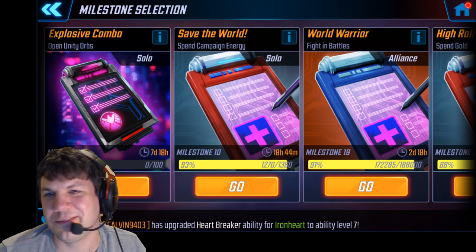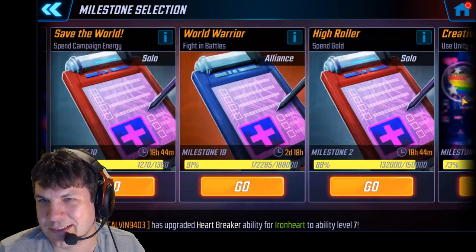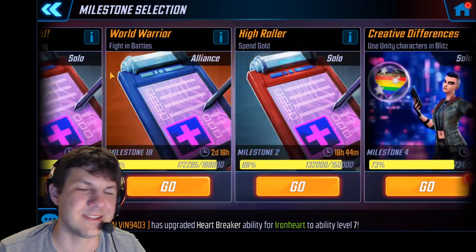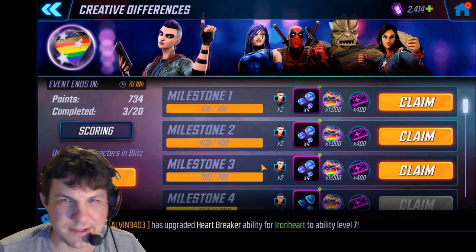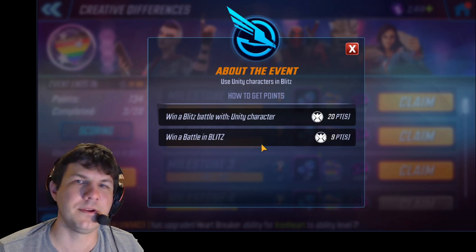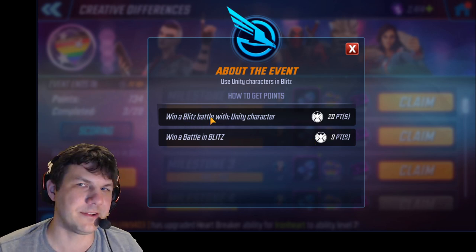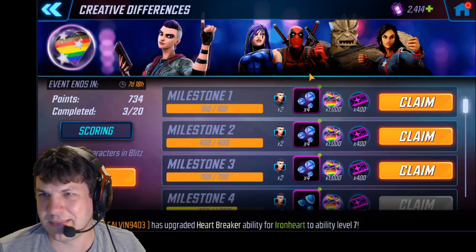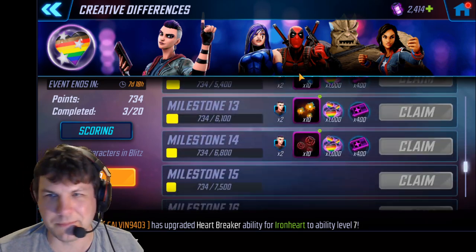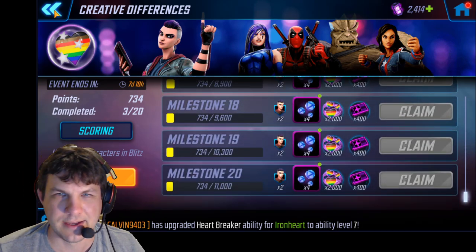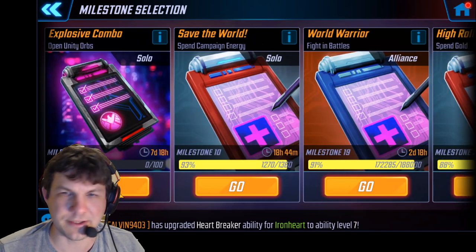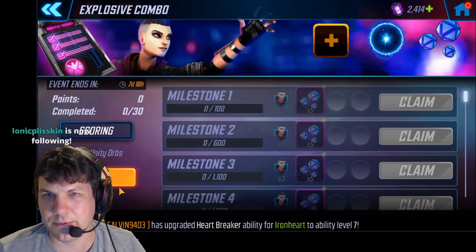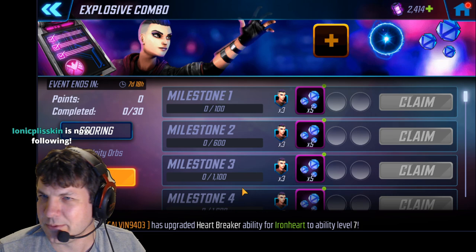Let's go over the Unity event. We have two different milestones: one is Creative Differences, the other is Explosive Combo. Creative Differences is really simple - you need to blitz a whole bunch with Unity characters and win blitz battles. That'll eventually just finish itself as you do blitzes throughout the week. That's a very easy milestone to achieve.